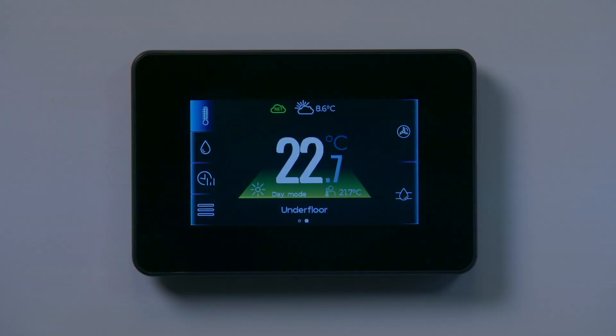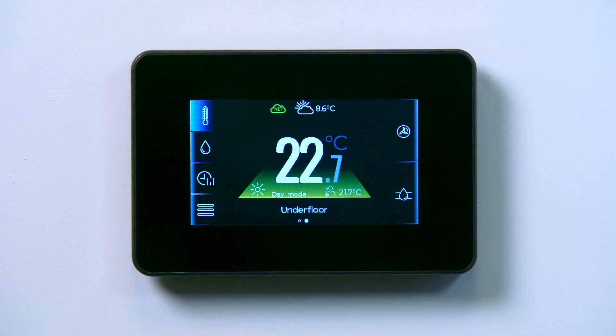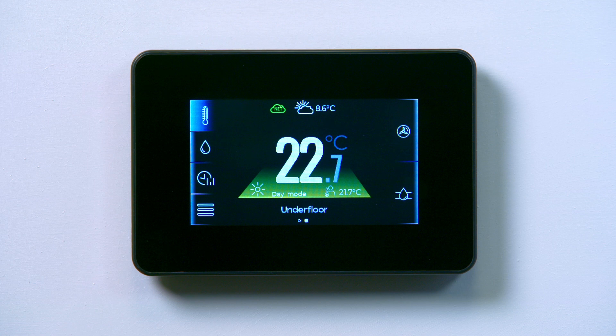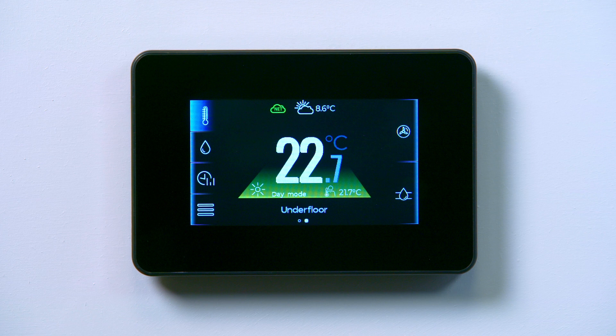Setting the heating schedule is quick and easy using the touch screen controller. You can change the preferred heating schedule of each circuit on the controller any time after setup.